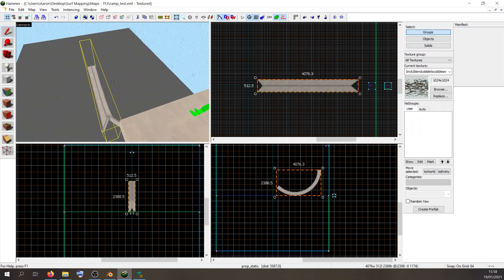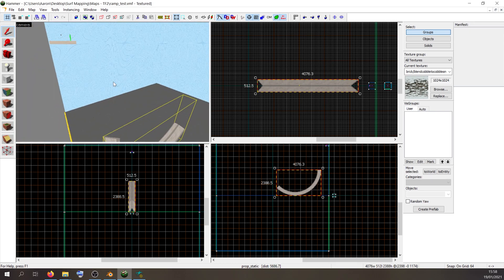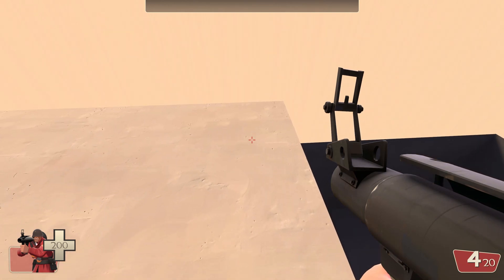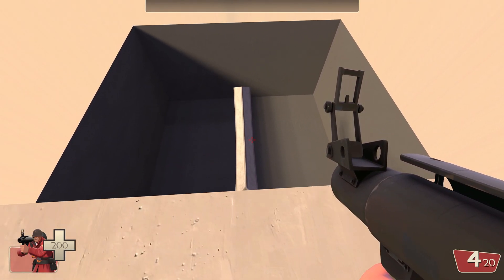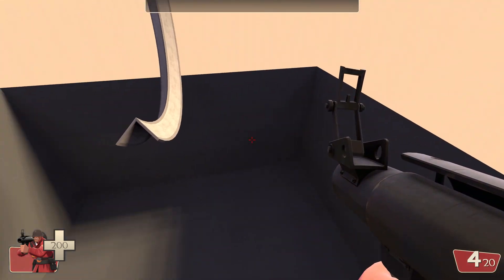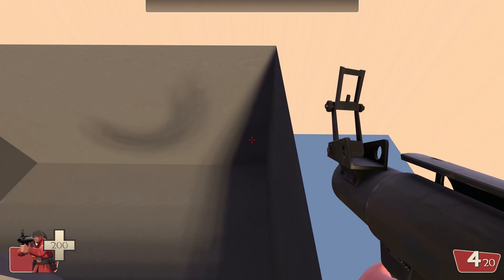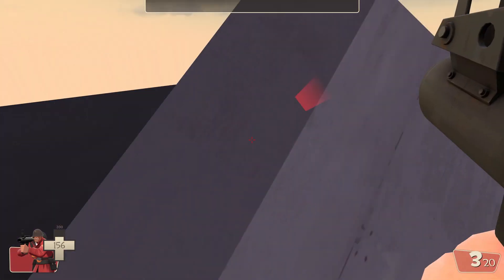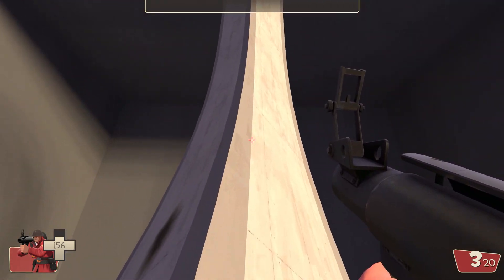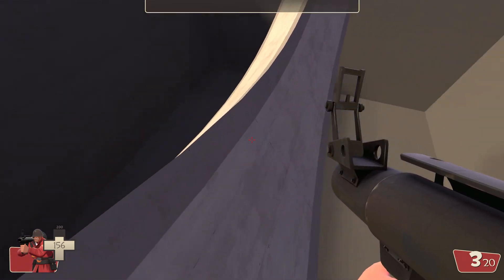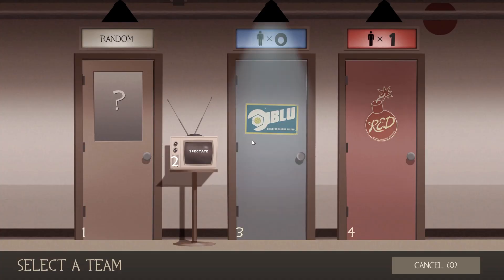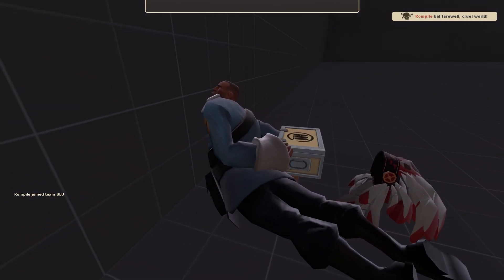That is our surf ramp in Hammer. Now I'm going to compile it and show you what it's like to surf in game. Here I am in game — surfing it now. It's surfable on both sides and everything looks good. You can create wedge-shaped ramps or modular ramps — export the individual pieces separately and move them around in Hammer to create whatever shape you desire.